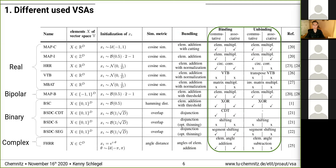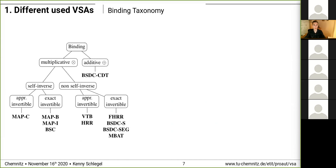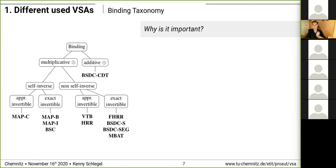The taxonomy result shows that we can mainly divide the binding operation into multiplicative and additive operations. The multiplicative operation can further be divided into self-inverse and non-self-inverse binding operations, both with approximate, exact, and vectorial bindings.